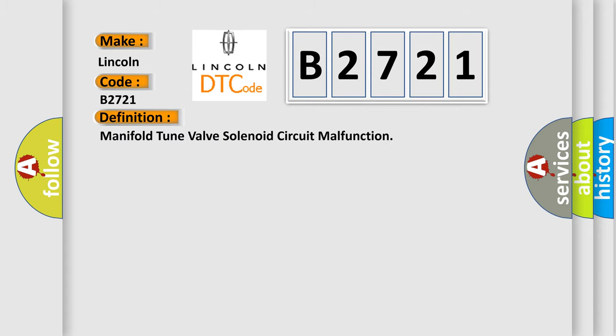The basic definition is: Manifold tune valve solenoid circuit malfunction.